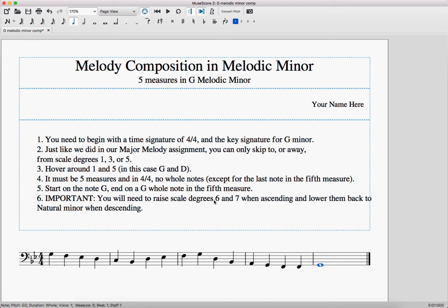The melodic minor rule is: if scale degrees six or seven are heading upward, they need to be raised by a half step. And if they're going down, they need to be lowered back to natural minor. Right now I don't have any sharps or flats, so this is natural minor — I need to make it melodic. Looking at the descending notes: this seven is going downwards, so it should be natural minor — I'm safe. This six is also going downwards, so it's also safe to be natural minor.